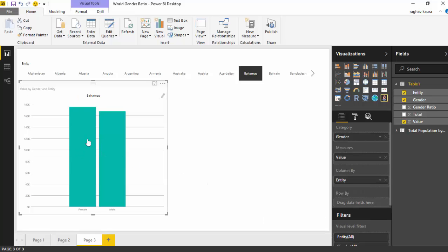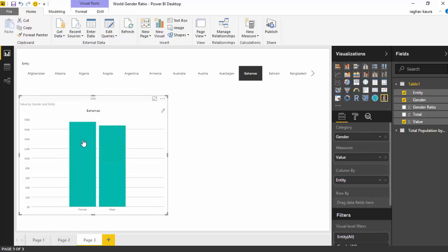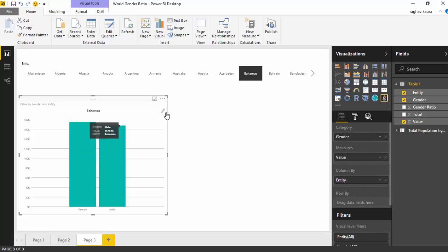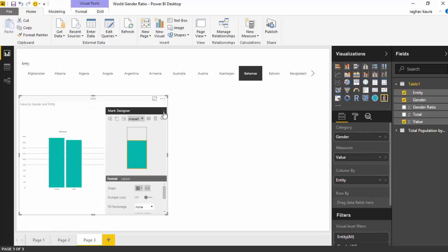As you can see, we've got Bahamas selected and it shows us the number of female is 175,231 and the number of male is some number.